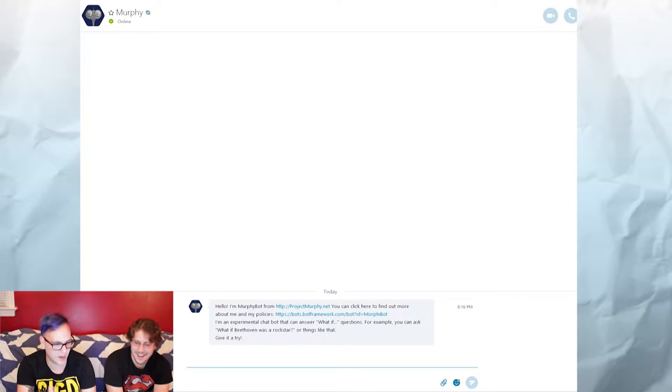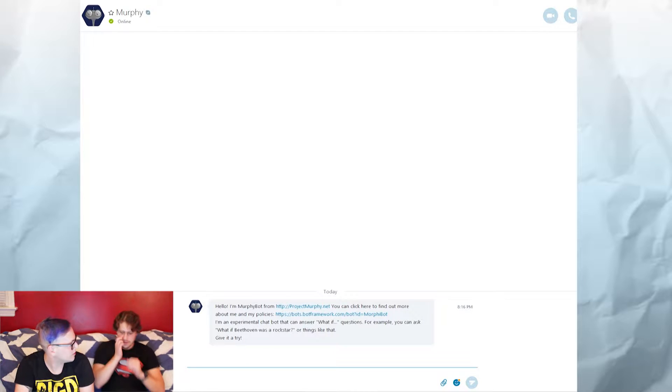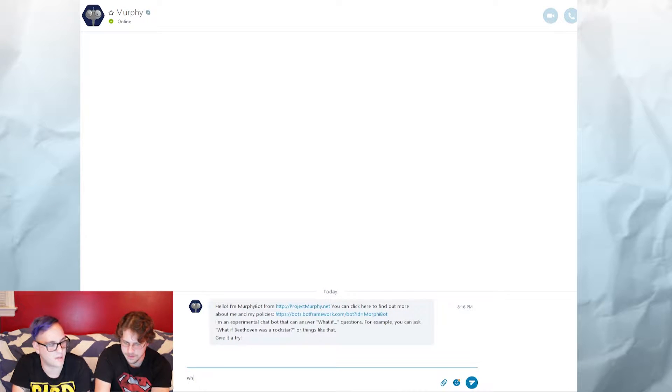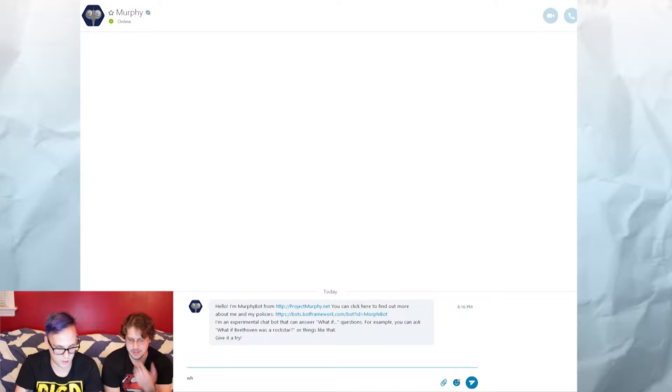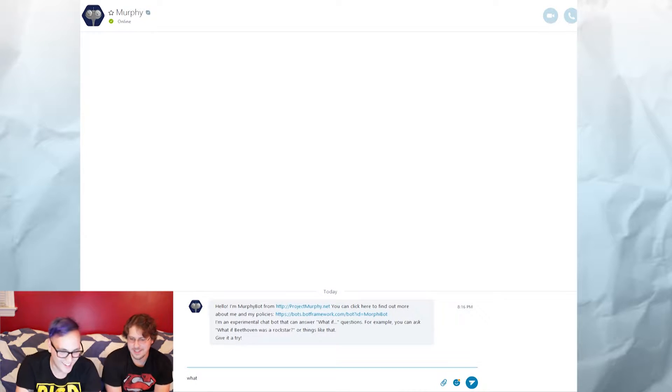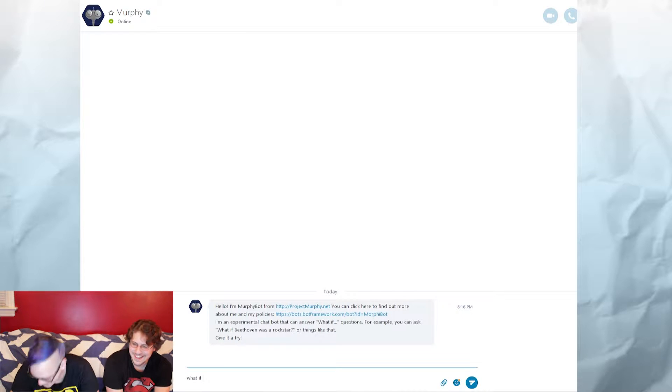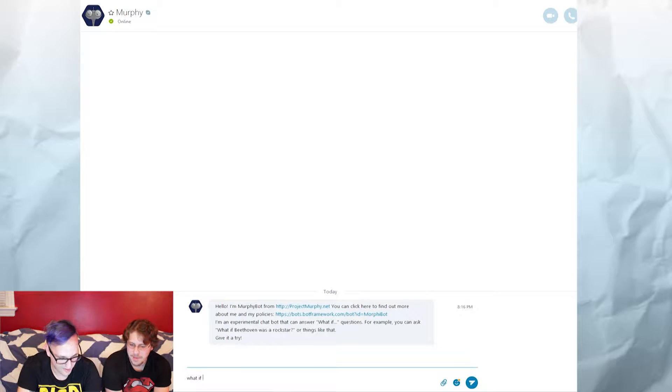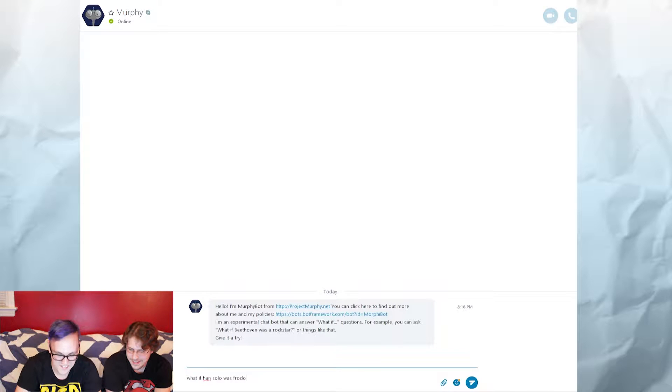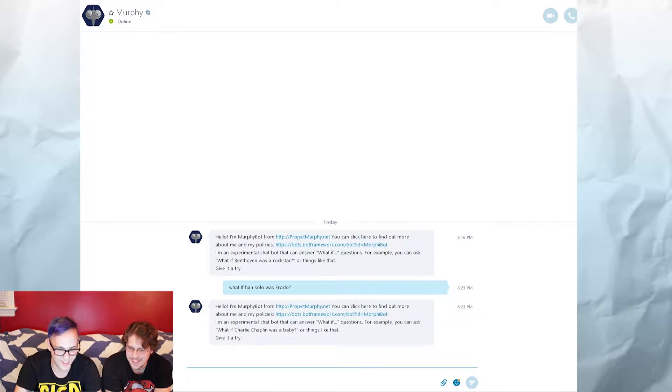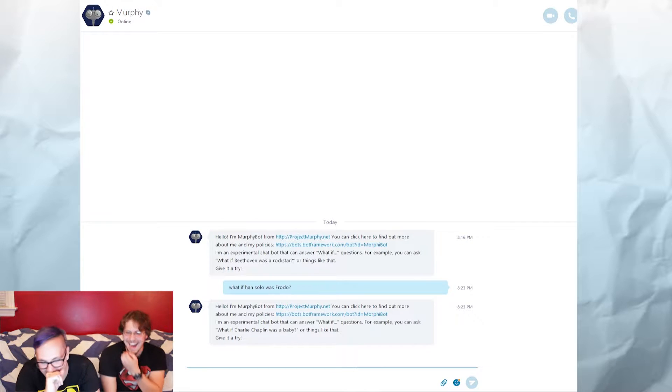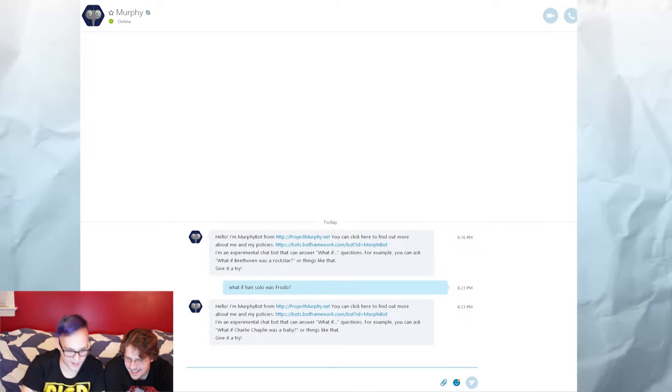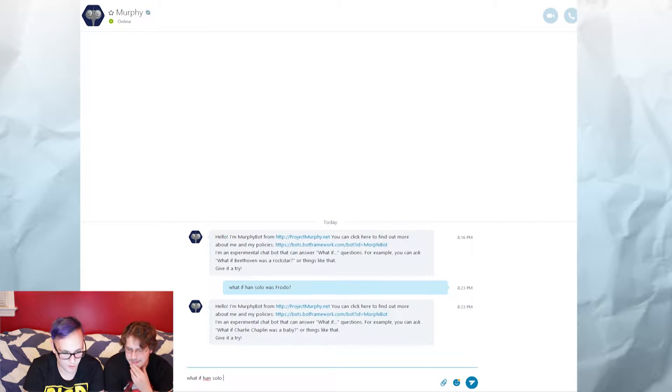Yeah, so here you do this. I'll type everything, okay? Just tell me what you want. I don't know how to spell. We all know you can't read, it's okay. I know I'm the most successful illiterate you know. All right, so what if Han Solo was Frodo?